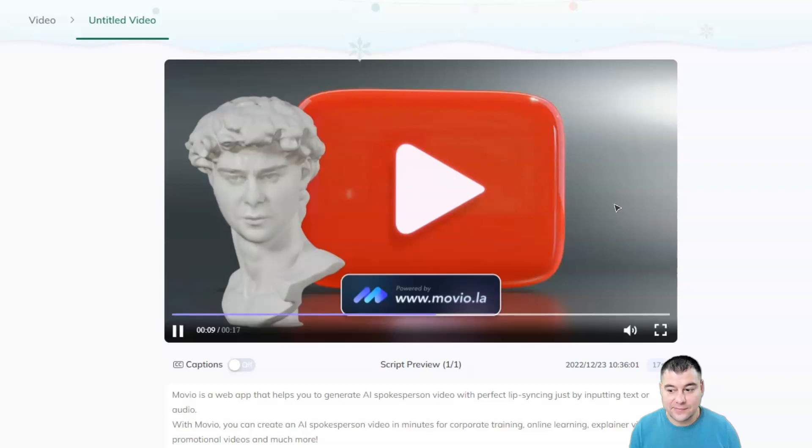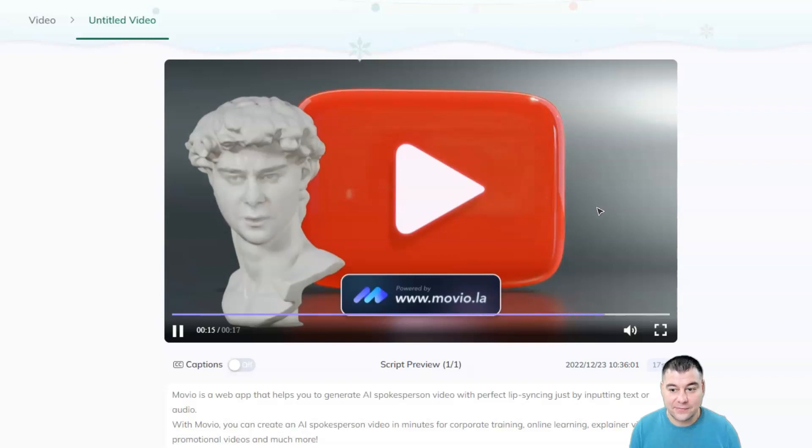With Movio, you can create an AI spokesperson video in minutes for corporate training, online learning, explainer videos, promotional videos and much more.